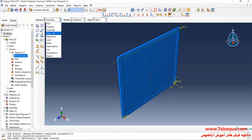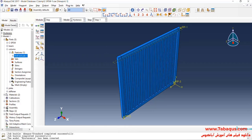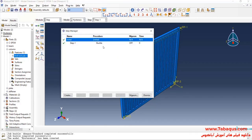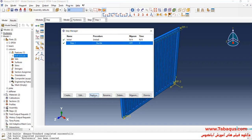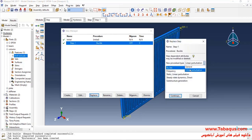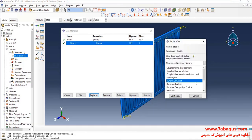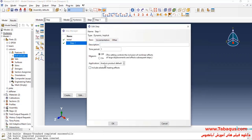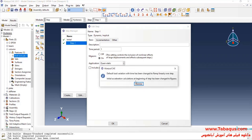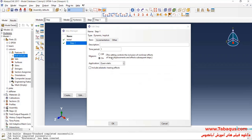I will enter the Step Module and click on Step Manager. Here, I will select Dynamic Implicit and click Continue. The analysis will be done in non-linear form. I will select Quasi-Static. The time period is equal to 105 seconds.